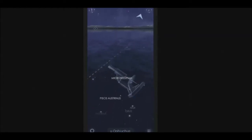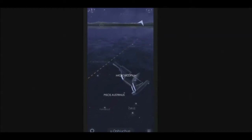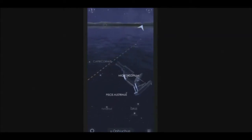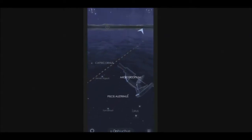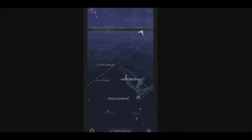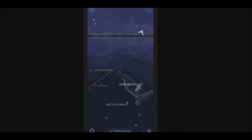At late night, look southward from the Northern Hemisphere or overhead from the Southern Hemisphere toward the richest part of the Milky Way to see Scutum.